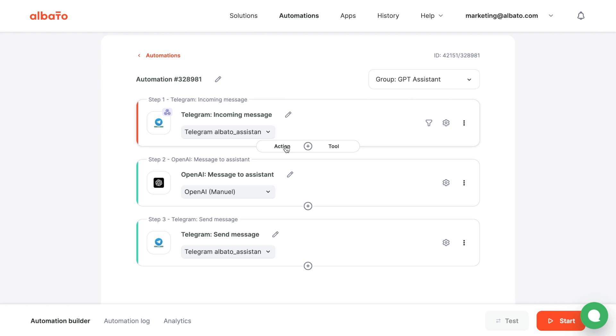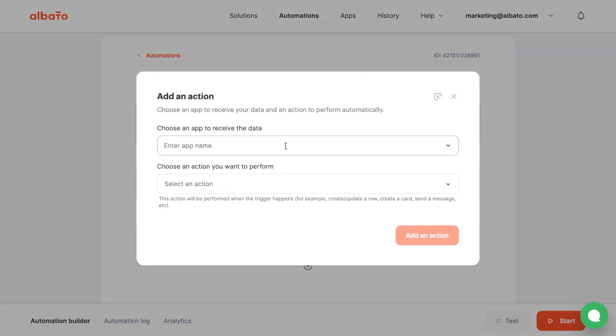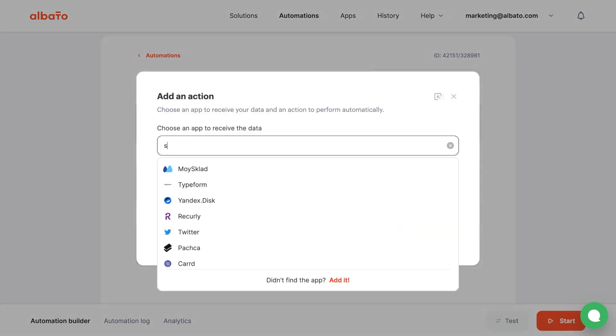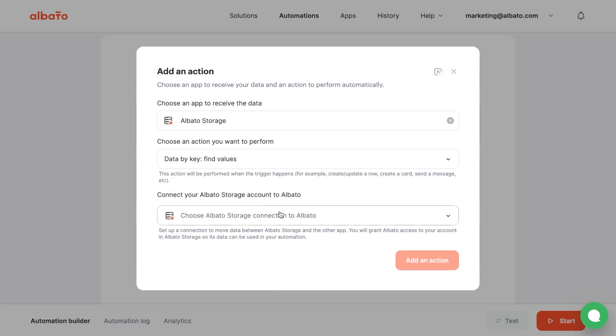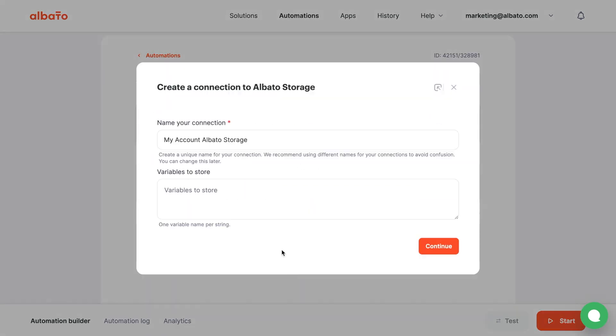Add an action. Choose Albata Storage and define data by key action. Set up the connection. Come up with a name for your connection.